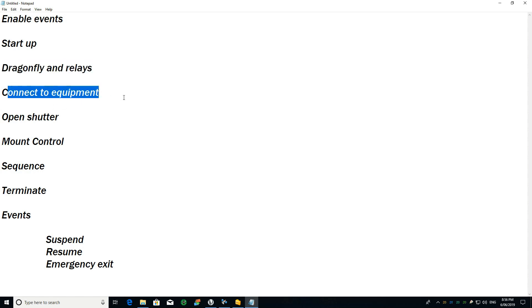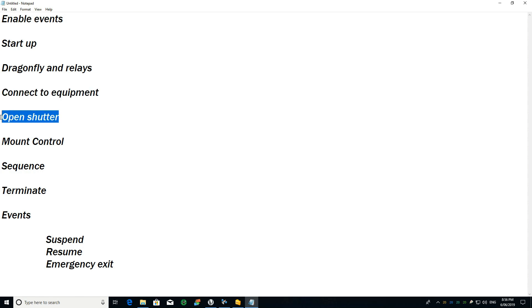Then I connect to my equipment, and if all of this is successful and it is safe to do so, I open the shutter.